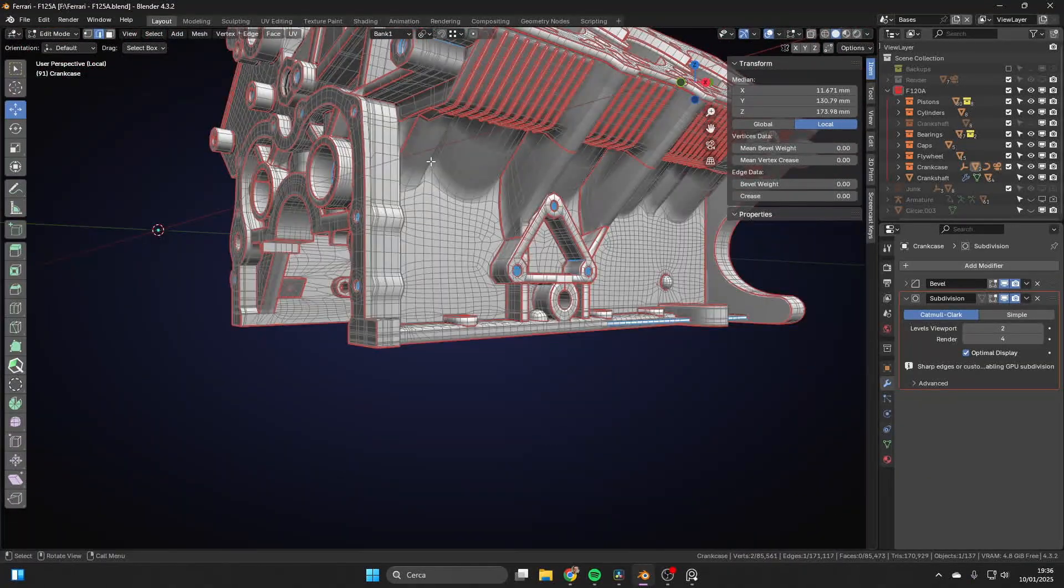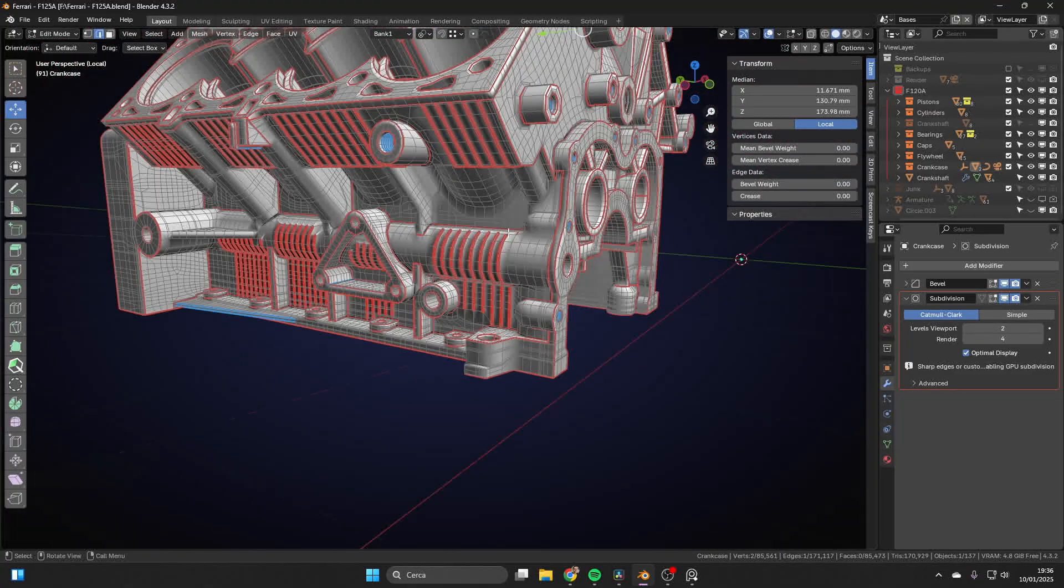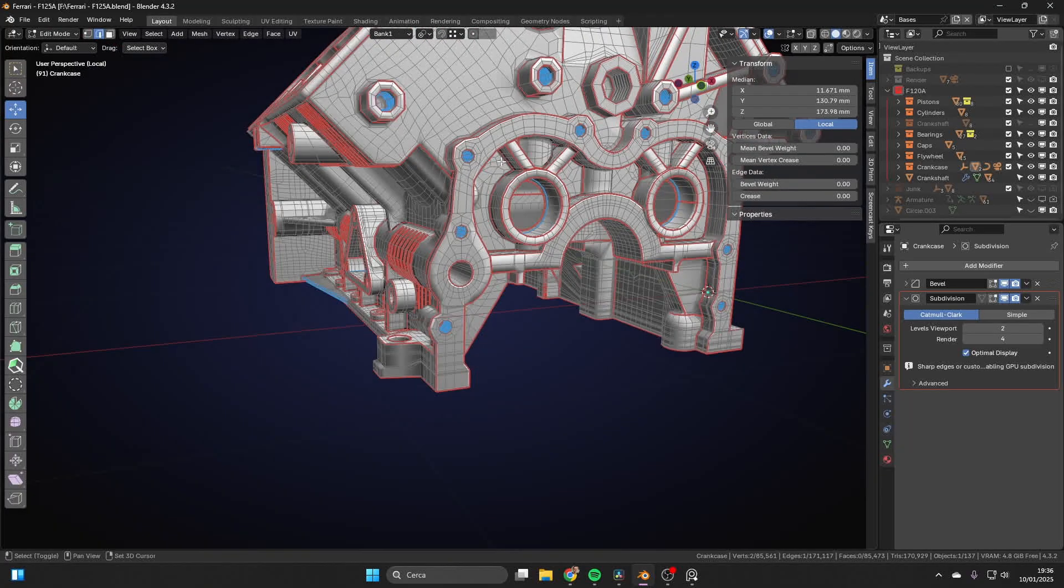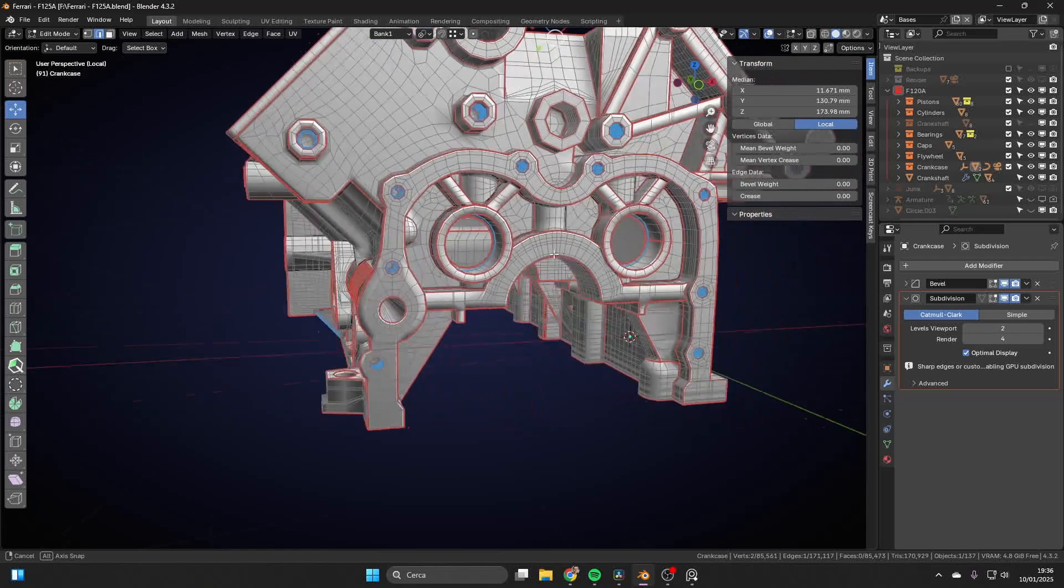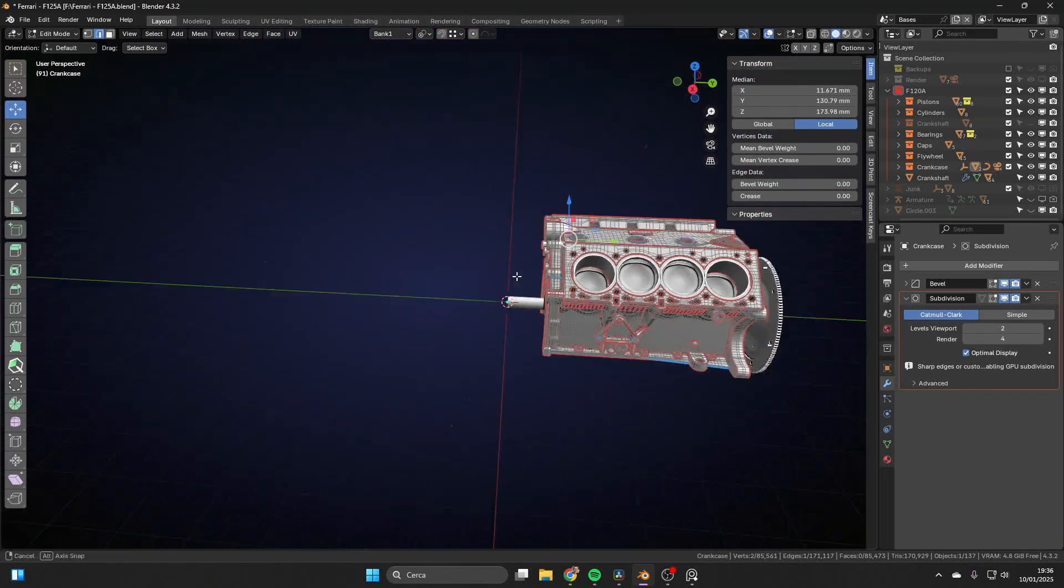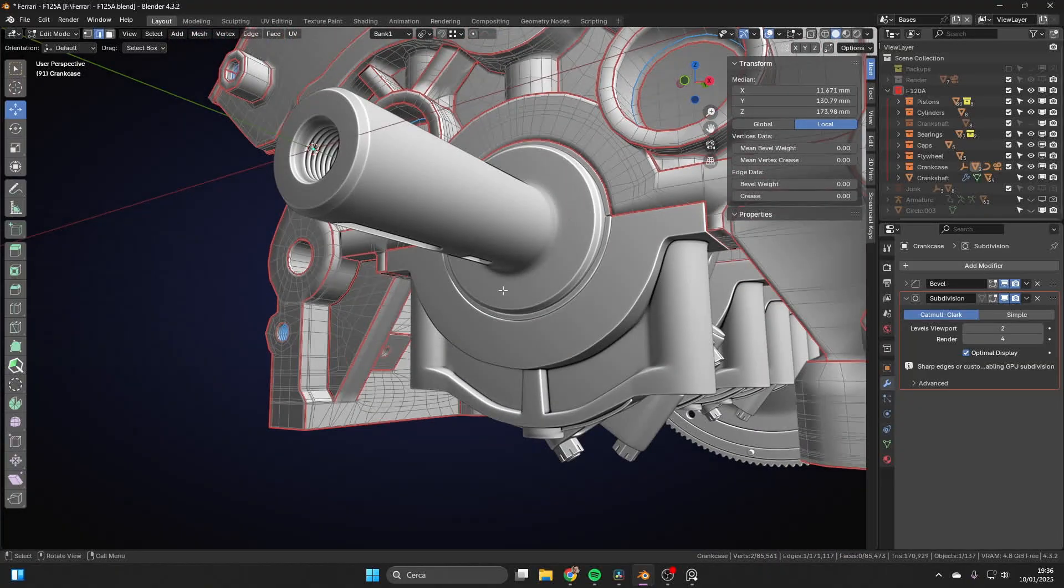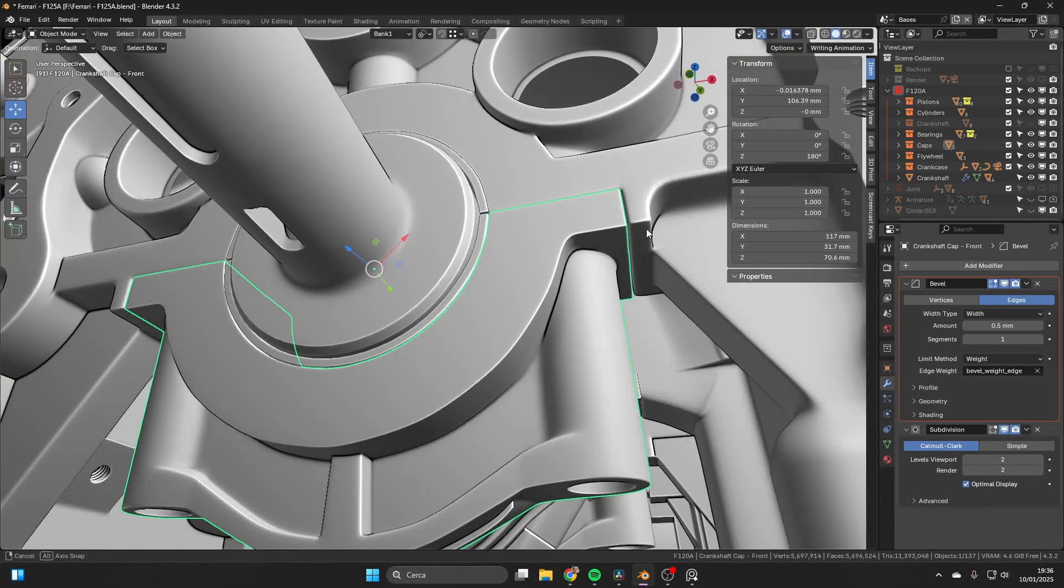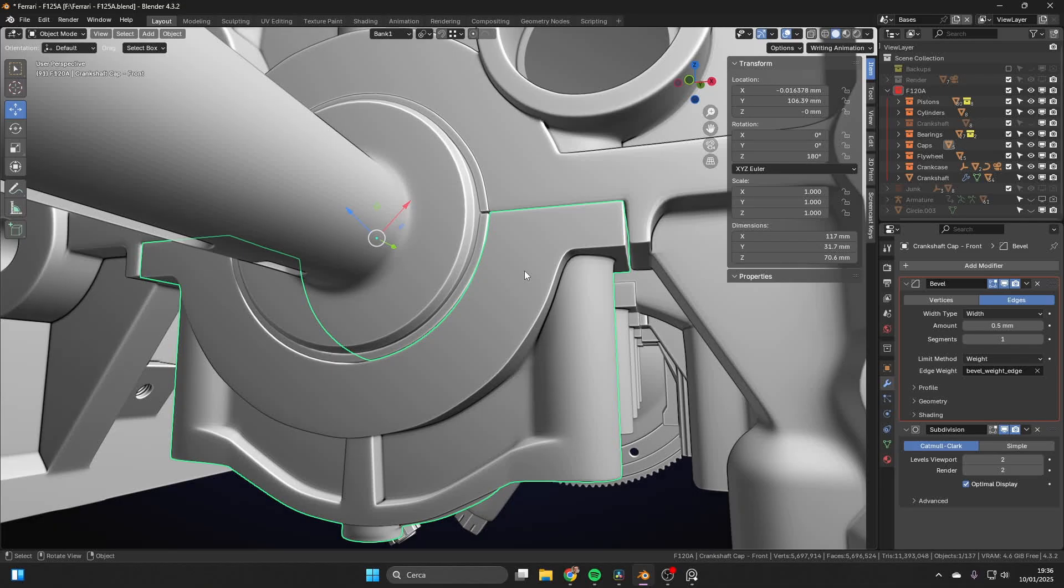The priority was to do the sides first, to give the right proportions. And then, from there, complete these parts, also using the reference I already had. So, I knew that this geometry was here. So, I knew that this was the cap.